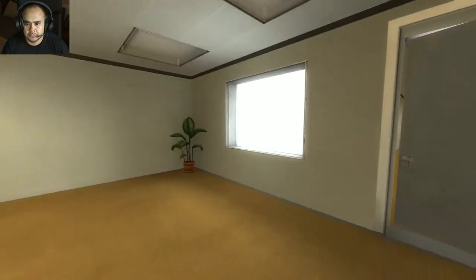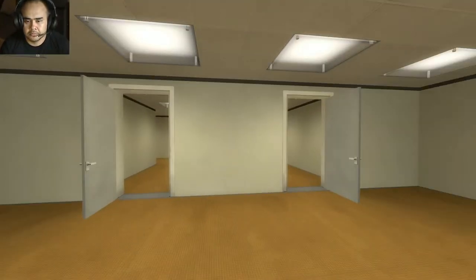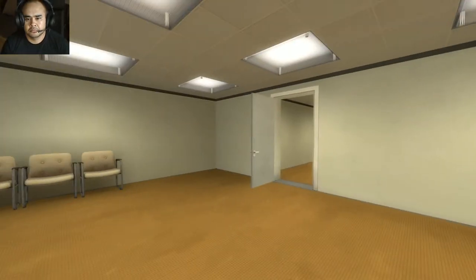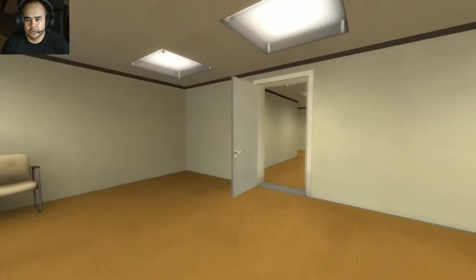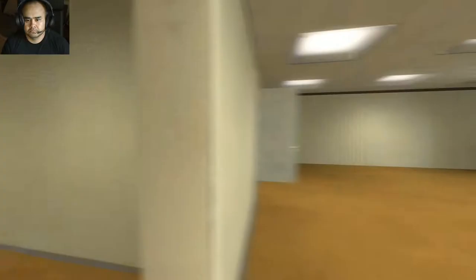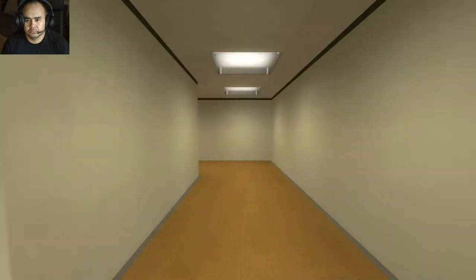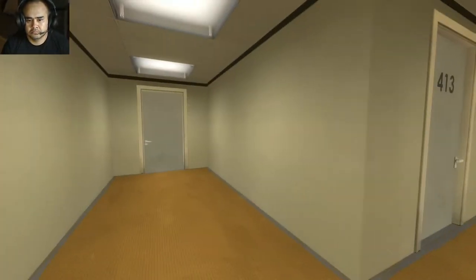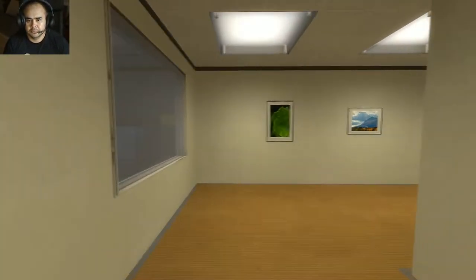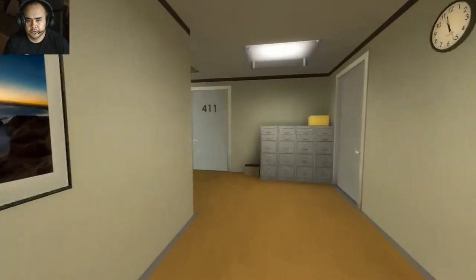When Stanley came to a set of two open doors, he entered the door on his left. Okay, enter the door on my left. The door closed on me. Why? What's going on here?